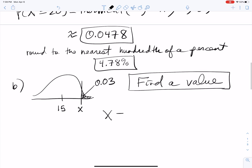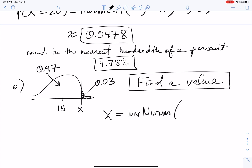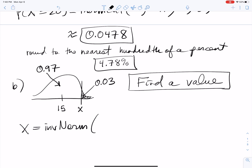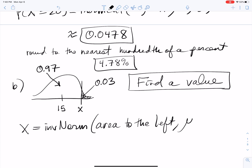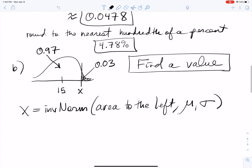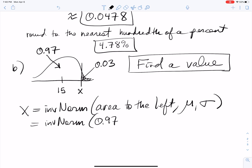We say X equals inverse norm, but the tricky part is you actually plug in 0.97, not 0.03. Inverse norm works by taking the area to the left, then the mean and standard deviation. Even though we want the top 3%, we plug in 97% because that's the area to the left. So: inverse norm(0.97, 15, 3).